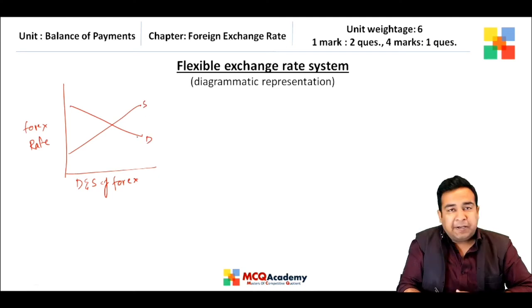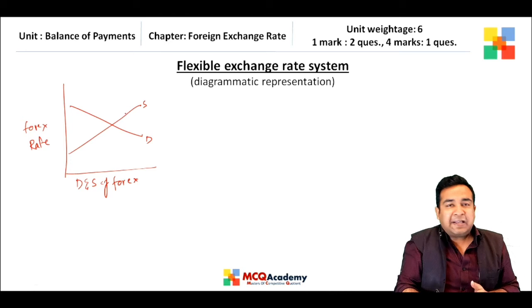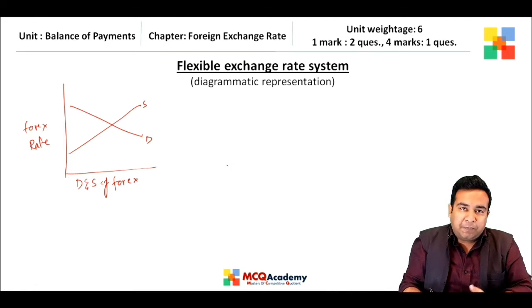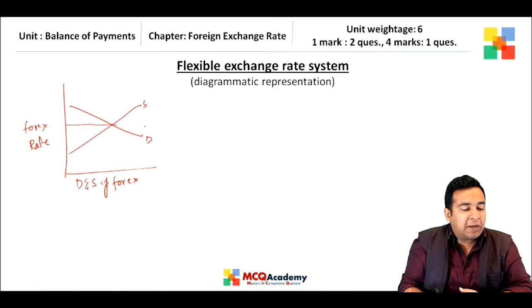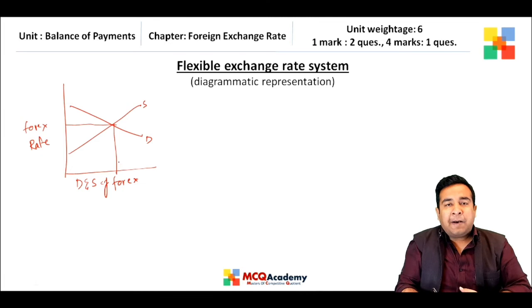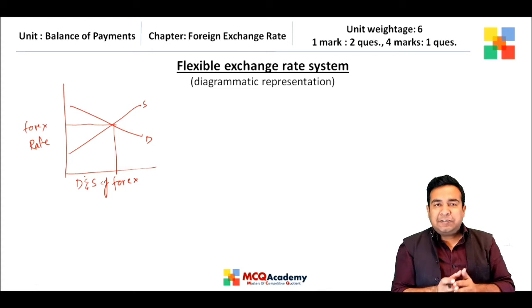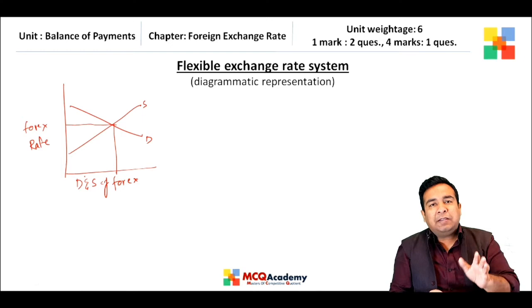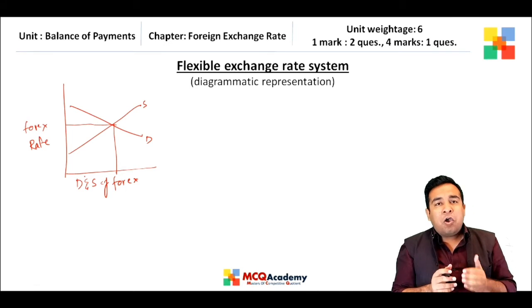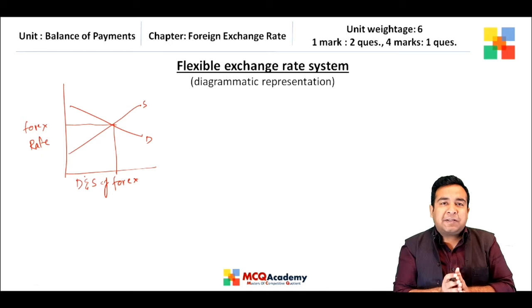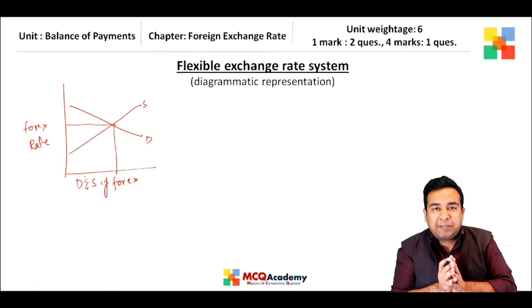The supply curve represents the supply of foreign exchange in the domestic market, and the demand curve represents the demand for foreign currency in the domestic market. The most important point is that if there is a change in supply or demand, it is represented by a shift in the curve — not by movement along the curve.